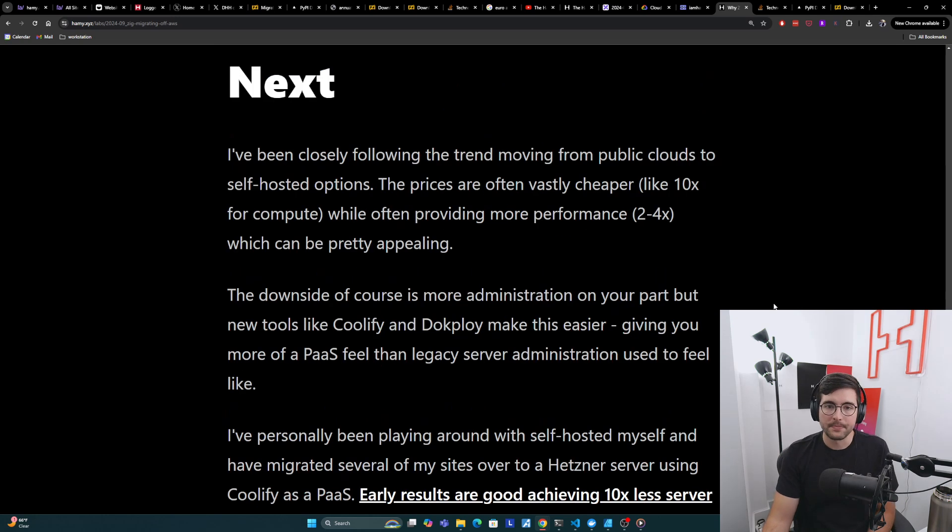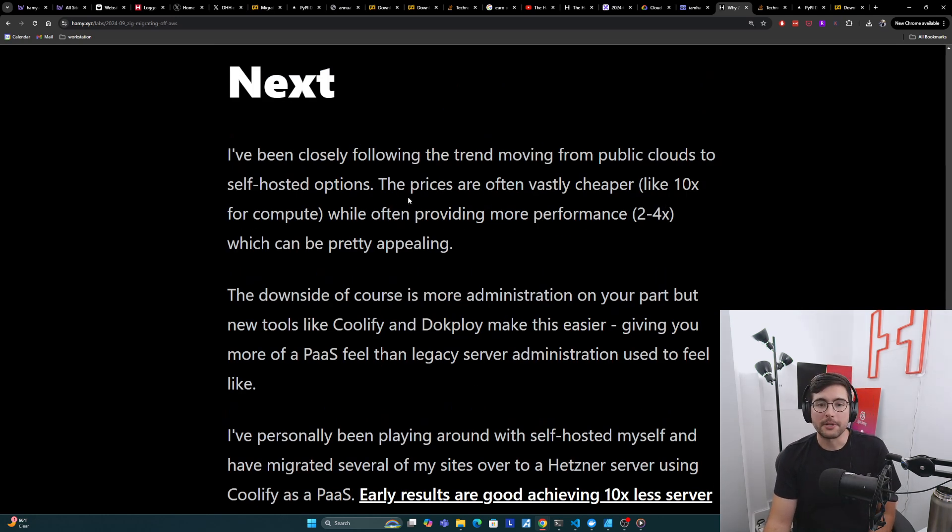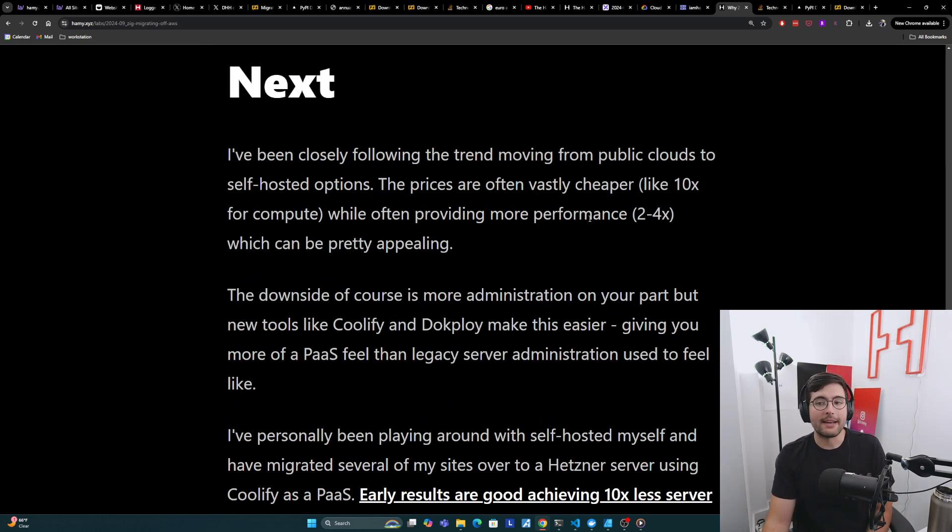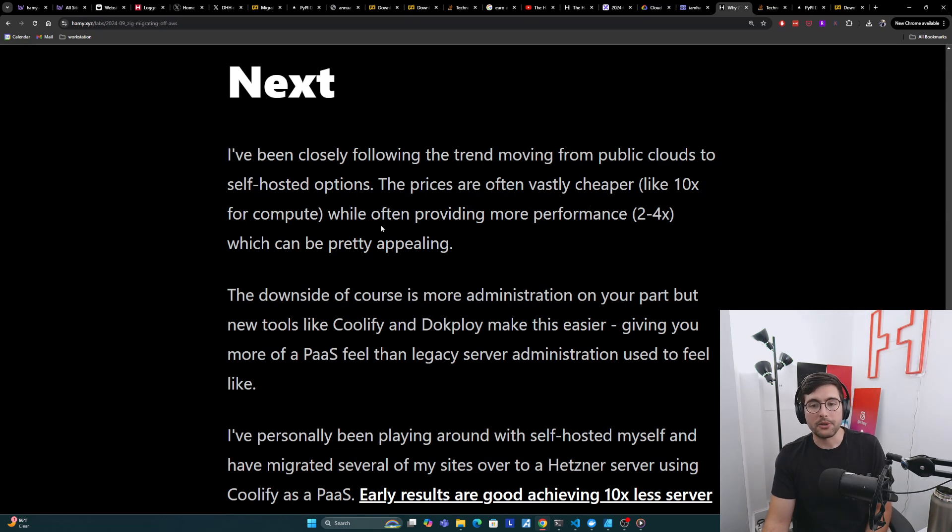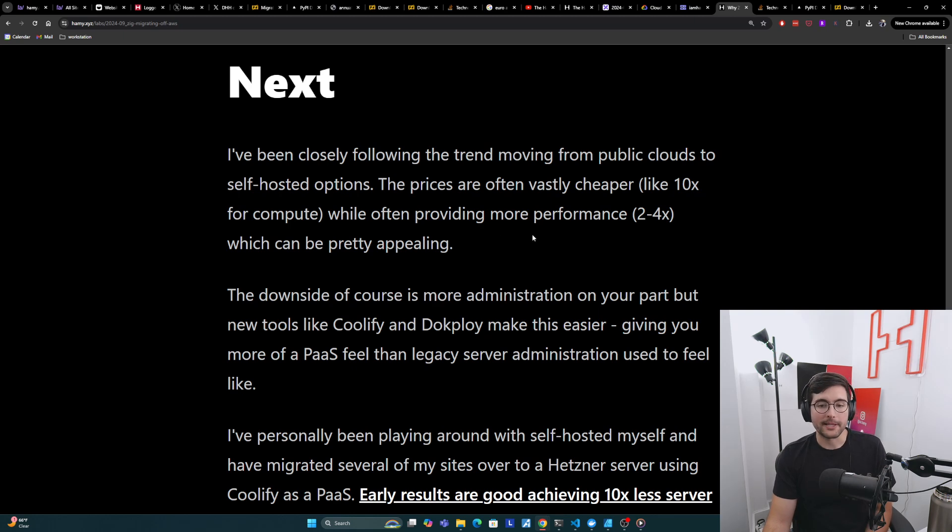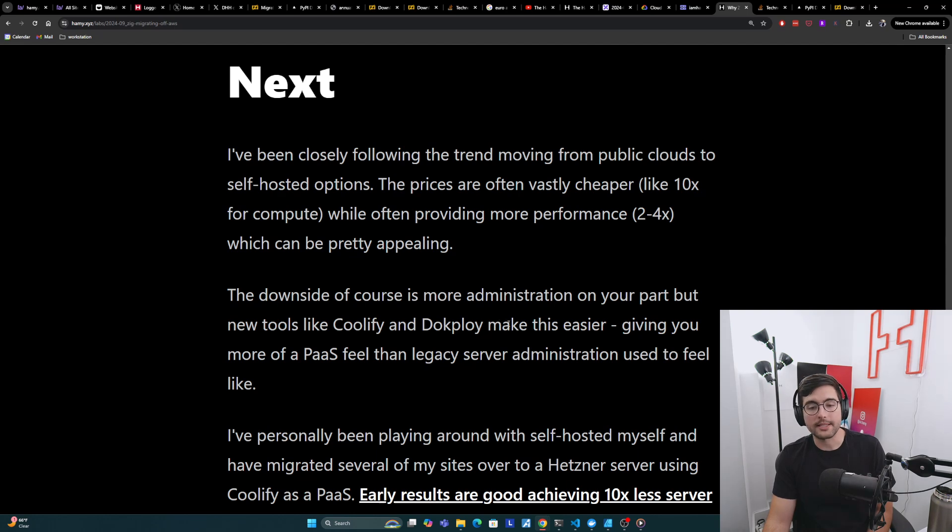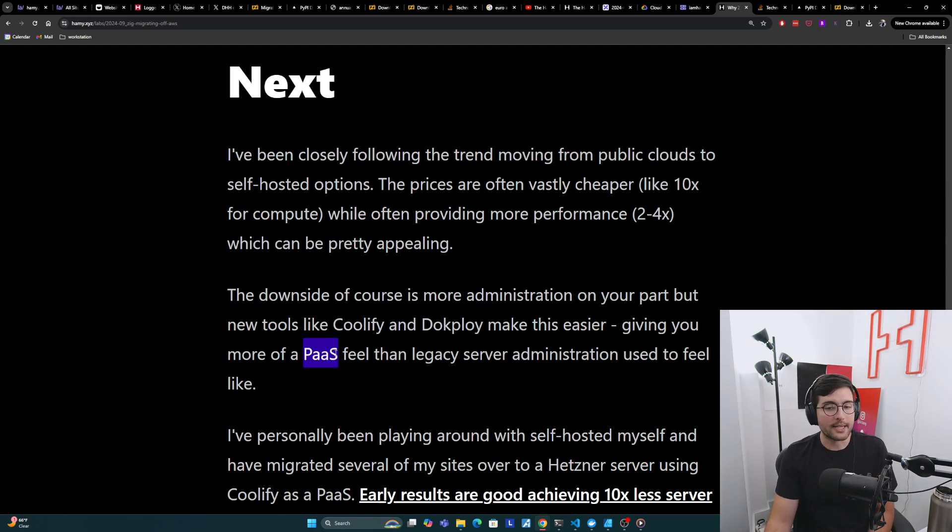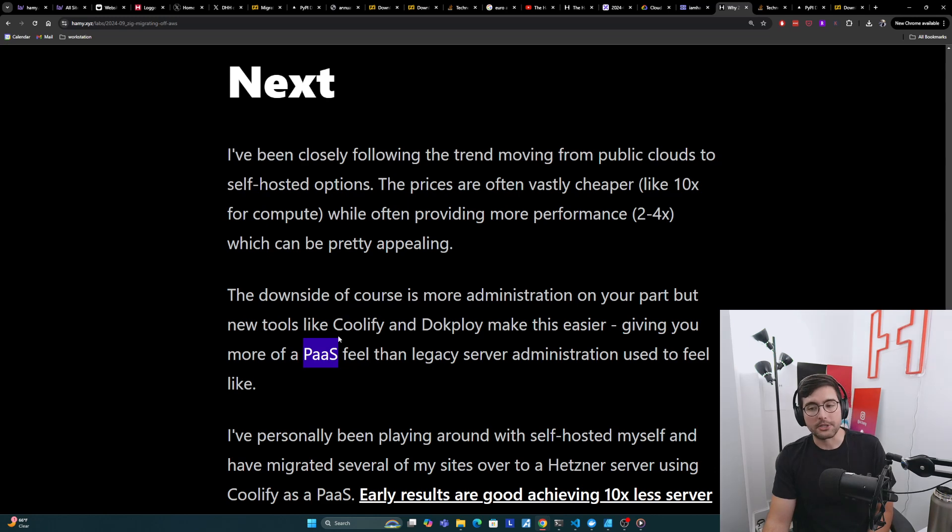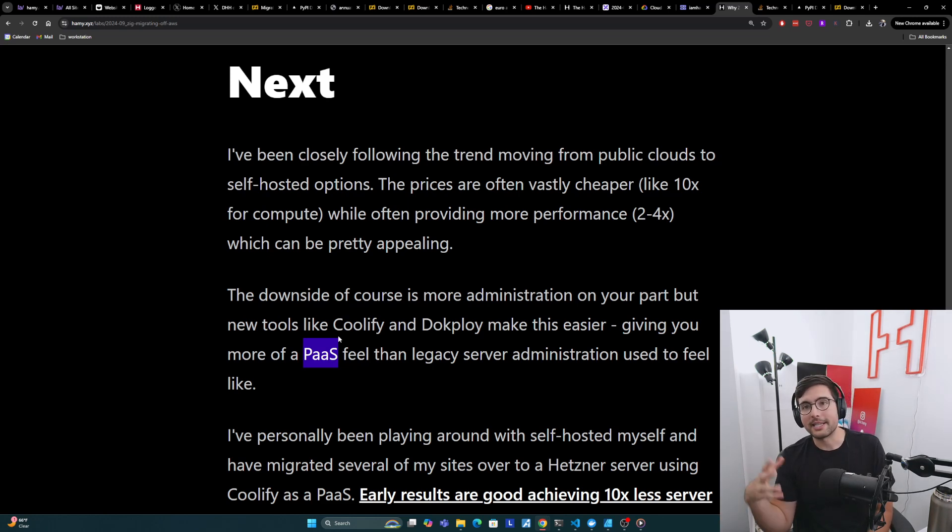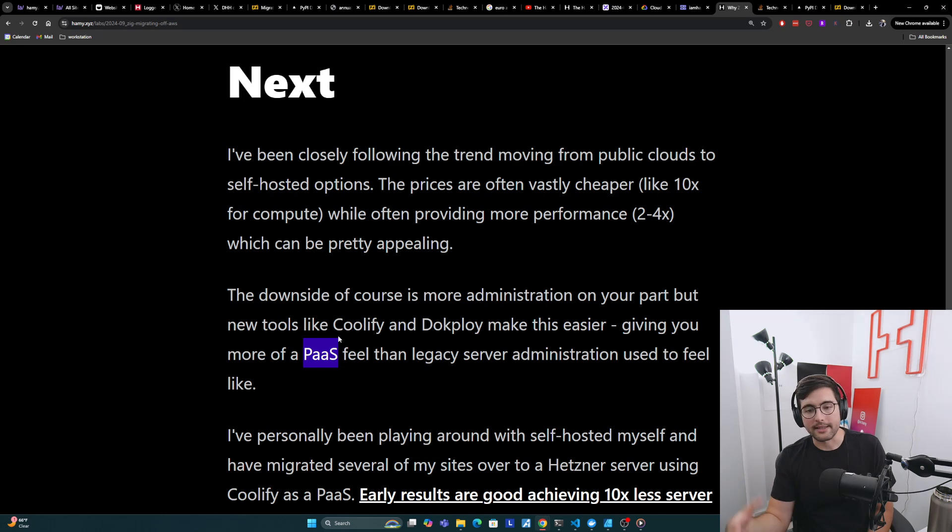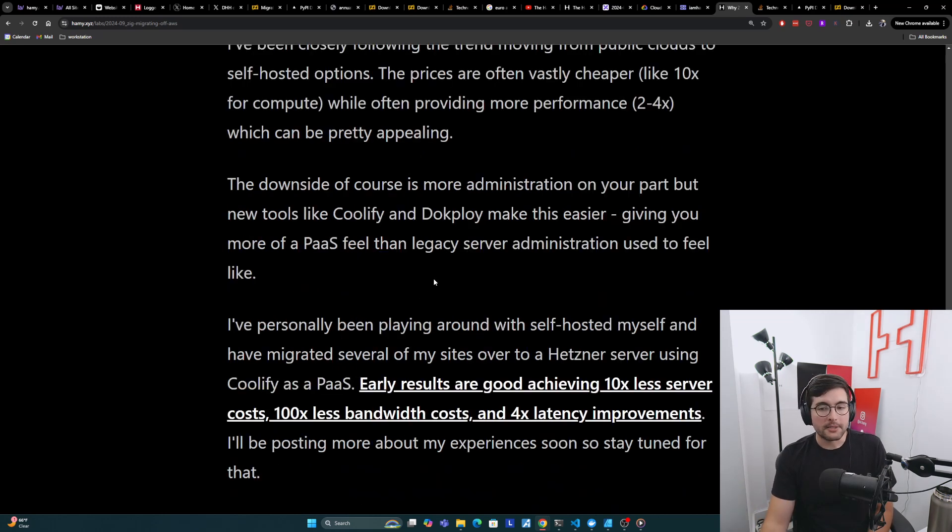Next, so I've been closely following the trend from public clouds to self-hosted options. The prices are often vastly cheaper, like 10X cheaper for compute, while often providing more performance, like 2 to 4X, which can be pretty appealing. Now, the downside, of course, is more administration on your part, but new tools like Coolify and Kamal make this a lot easier, giving you more of a platform as a service kind of feel than legacy server administration used to feel like, where you're setting up the whole server and you got to manually set up your web hooks and everything like that.